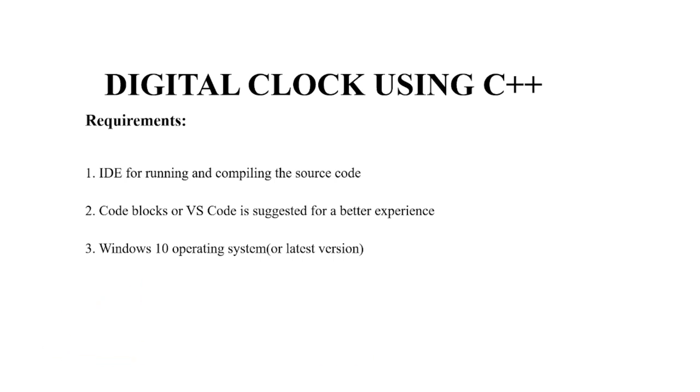Now let's see the requirements of this code. First you require an IDE for running and compiling the source code. Second you require code blocks or VS code for better experience. Third you require Windows 10 operating system or any other latest version.